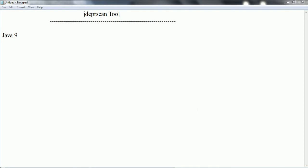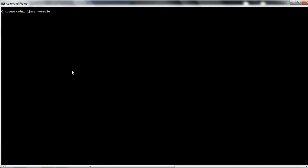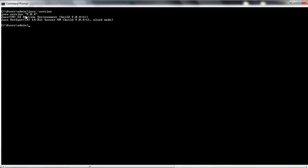Hi guys, this is Shivadi. Welcome to the session on the JDEPRSCAN tool. This tool is available in Java 9, so please make sure that you install the latest Java 9 on your computer before proceeding. I already downloaded and installed Java 9, and if I check the Java version, you can see it is 9.0.4.